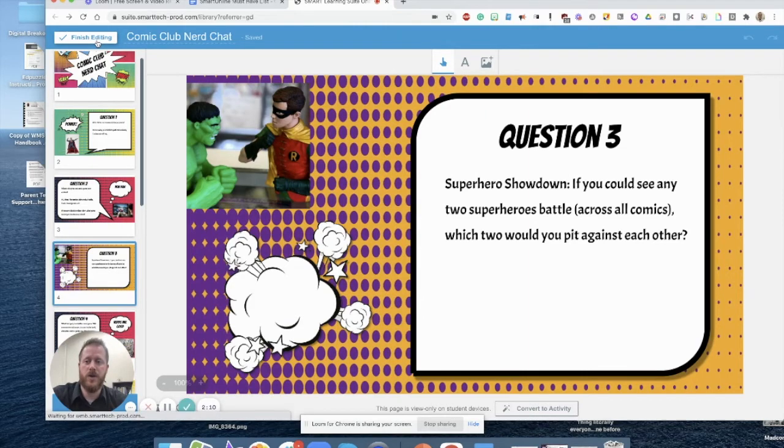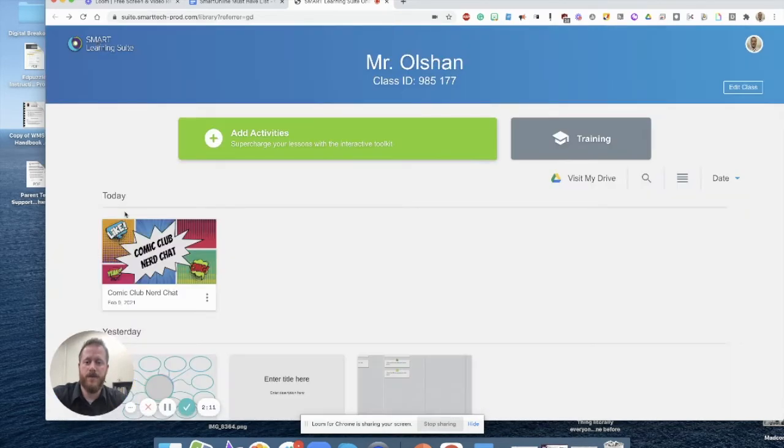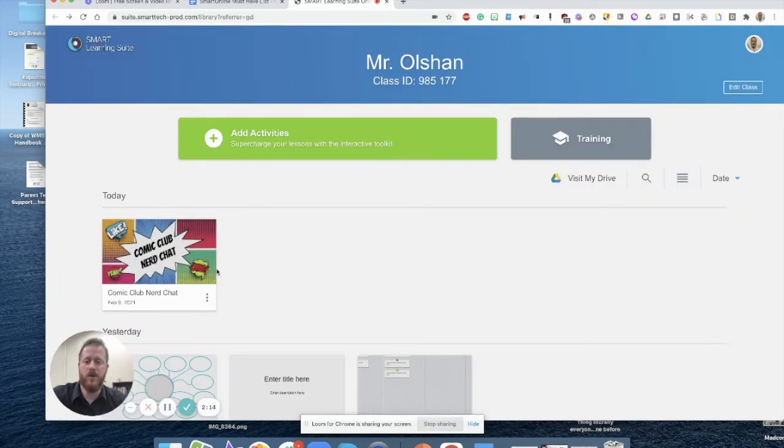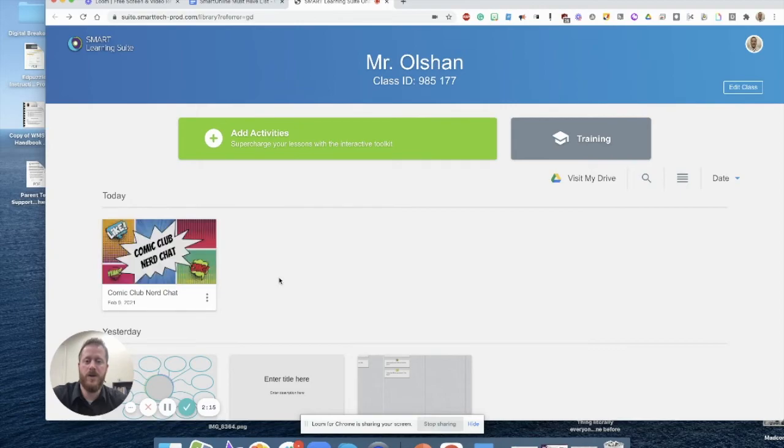When I'm done, I can hit Finish Editing. And you can see right here that now my Google Slideshow is now a Smart Online file.